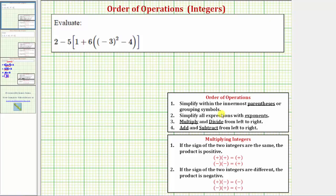Looking at our expression, we have two sets of grouping symbols — the outer brackets and the inner parentheses. So because we're supposed to simplify within the innermost parentheses or grouping symbols first, the first step is to simplify within these parentheses.